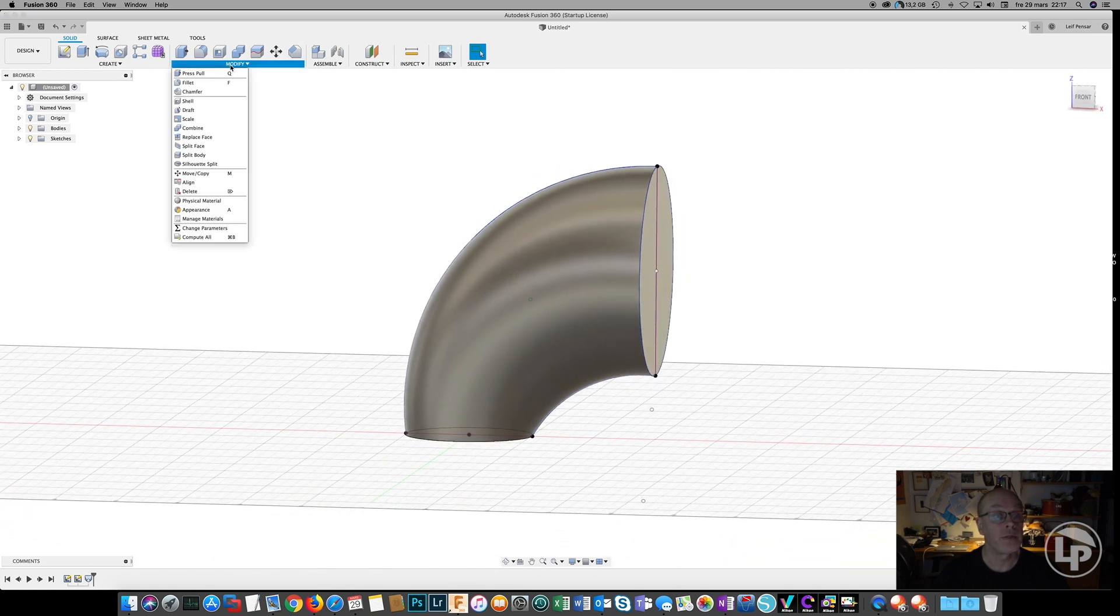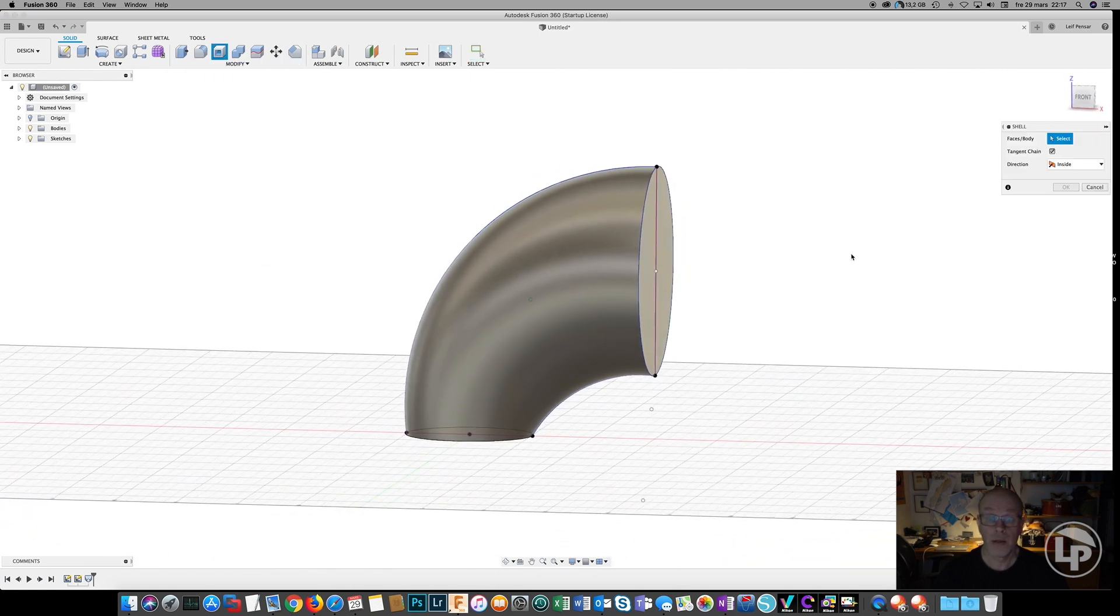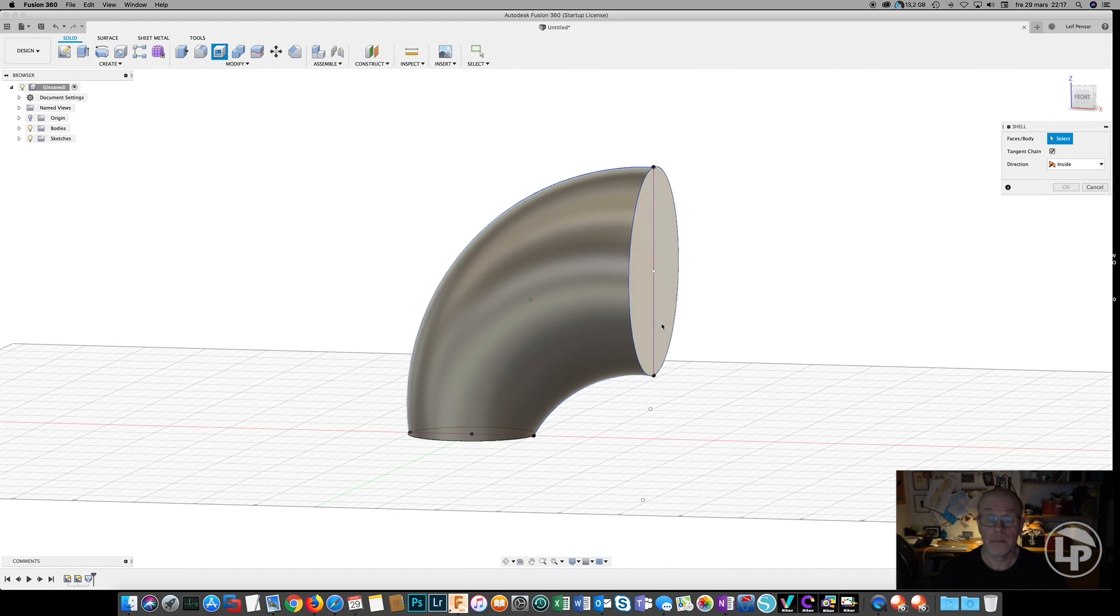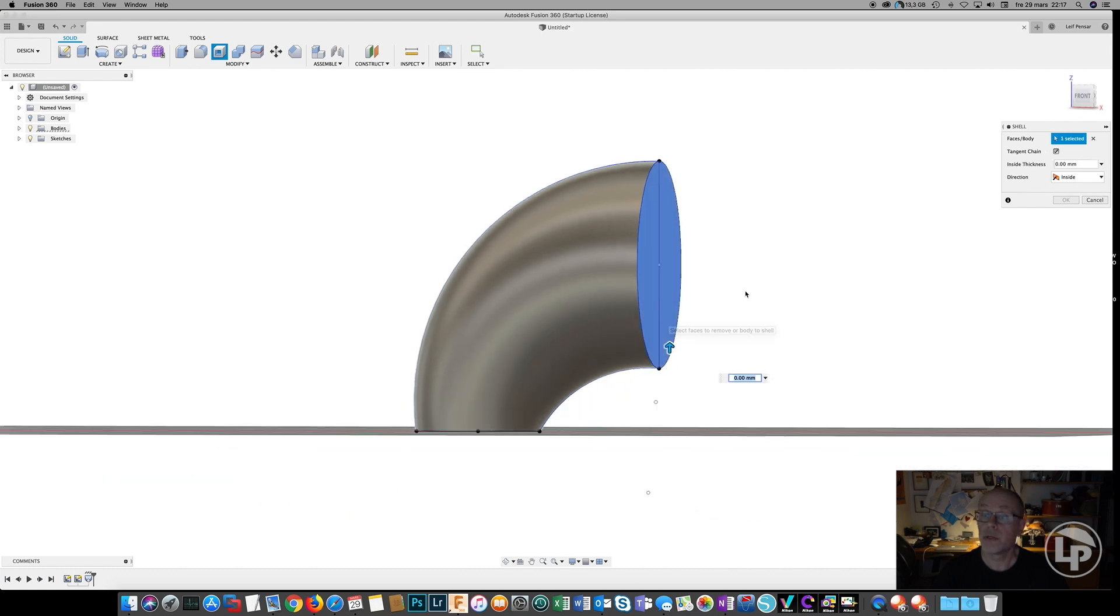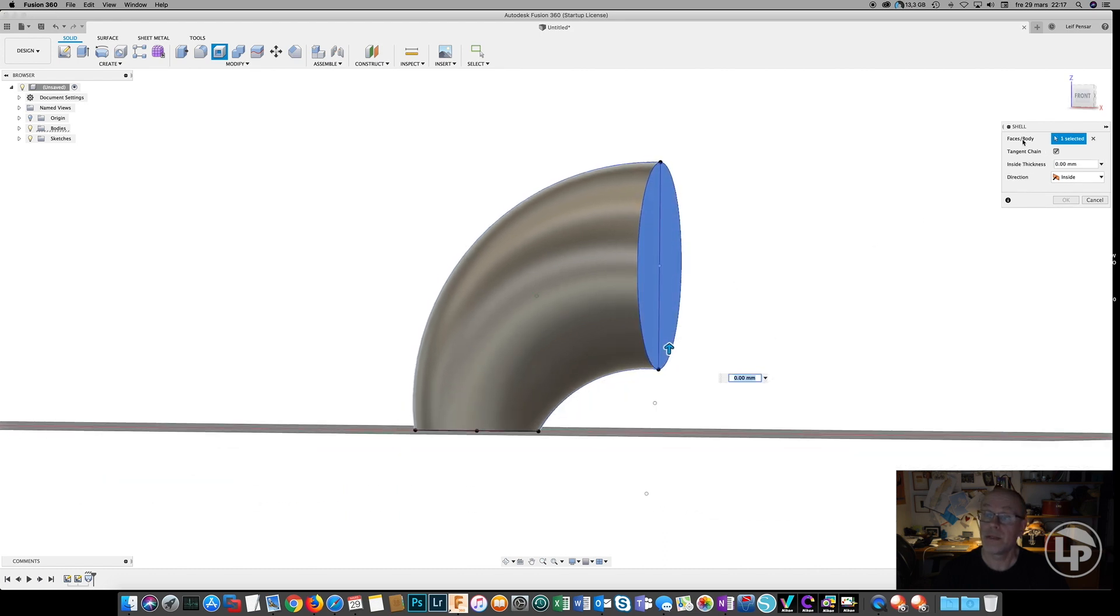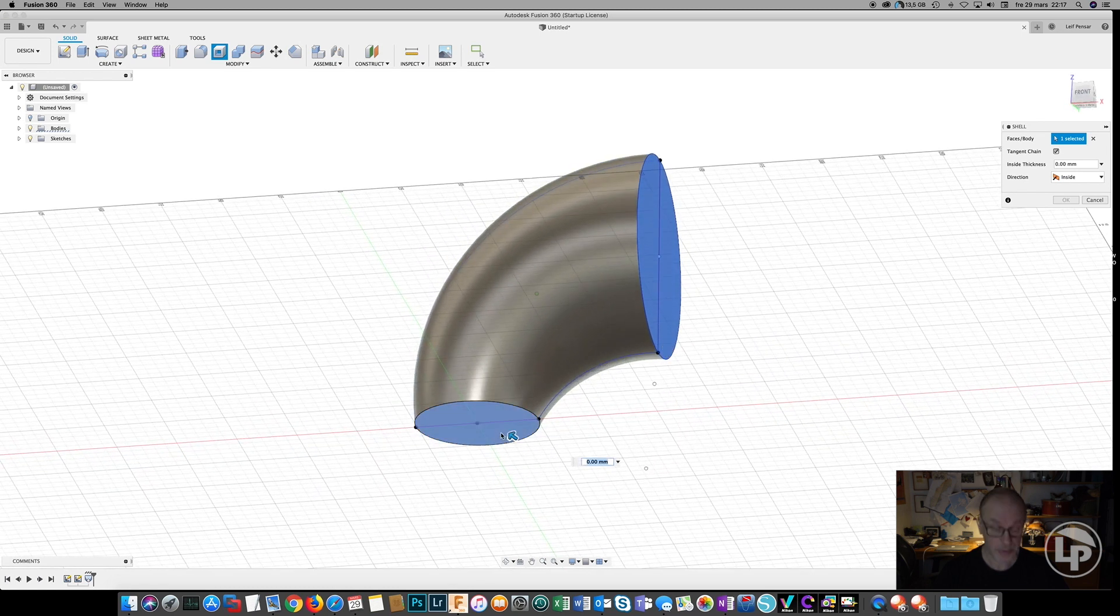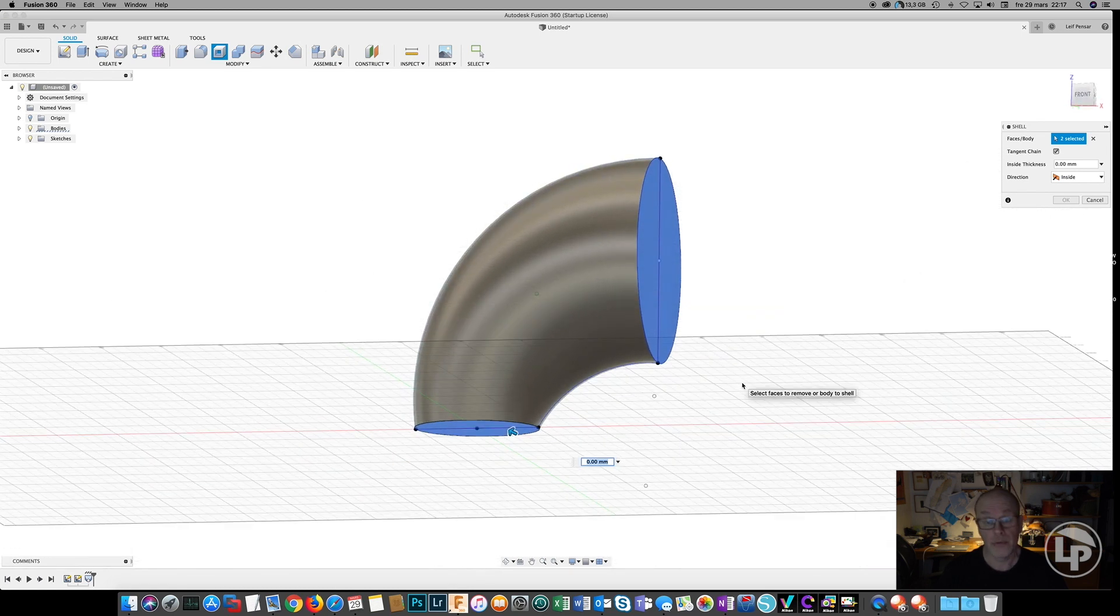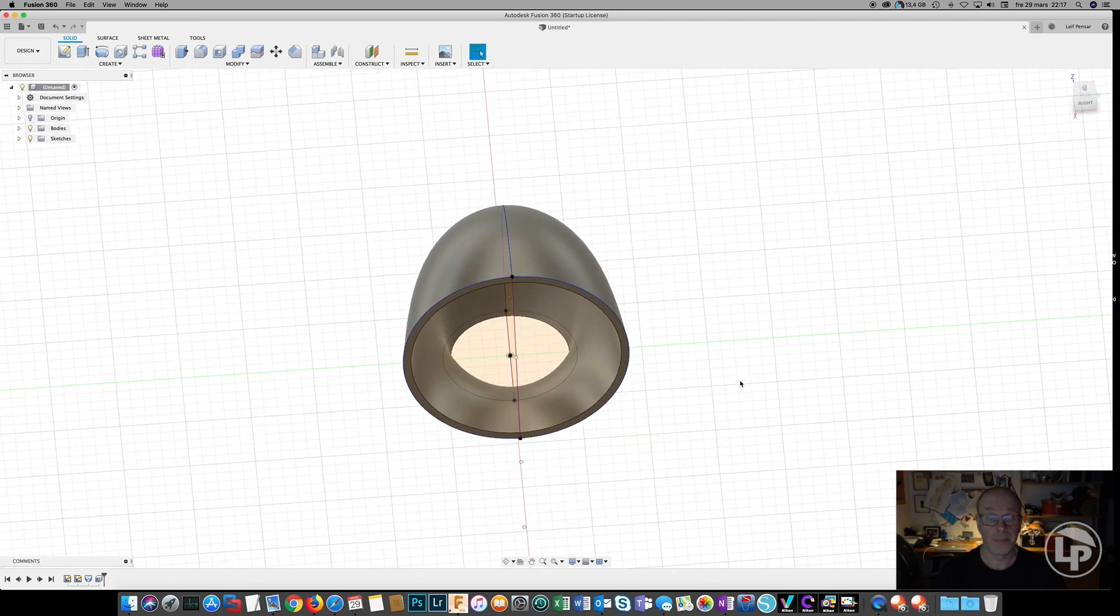And the way we do this is use the shell command. The shell command actually says you can select faces, not only one face. So we select both faces, make it three millimeters, and then we have the perfect hole through the adapter.